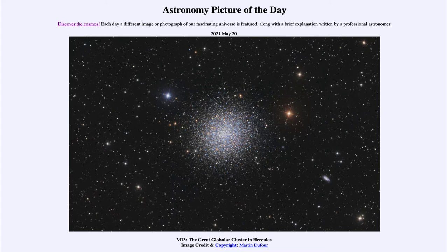They have essentially just formed stars long ago and are going through their lives right now with the stars that have already formed. So unlike when we look at spiral galaxies, where we see constant signs of star formation, we do not see the gas and dust associated with that within a globular cluster.